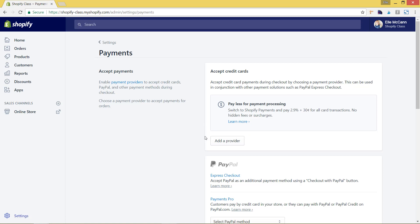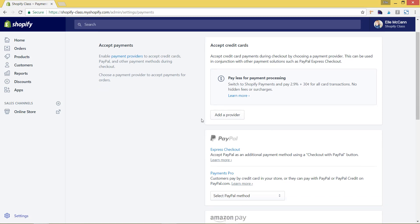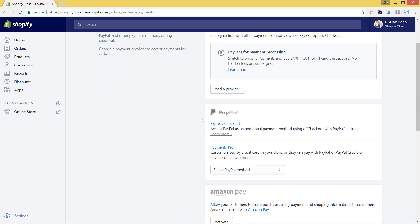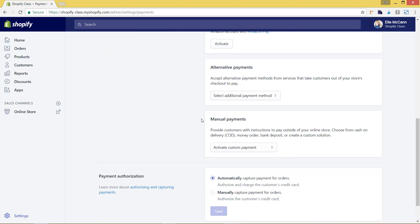You have different payment options. The first thing before we go into all of this, if you scroll down, you'll see where it has the payment authorization. I always recommend setting this to automatically capture payments.